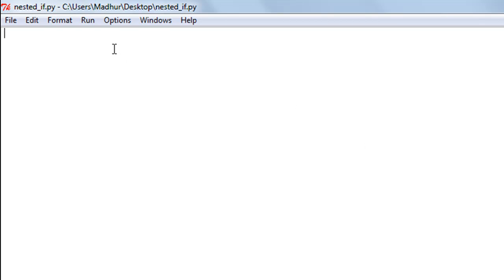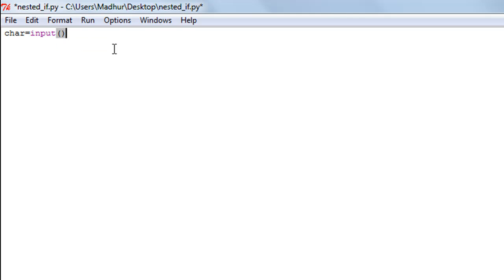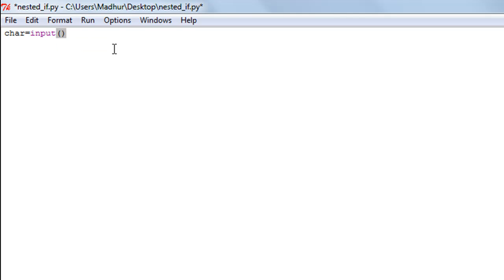The first thing I have to do is use the input function to grab the user input and store it in a variable called 'char'. I'll use the input function with empty parentheses — this is going to make the cursor blink and ask the user to enter a character, and that character will be stored in this variable.